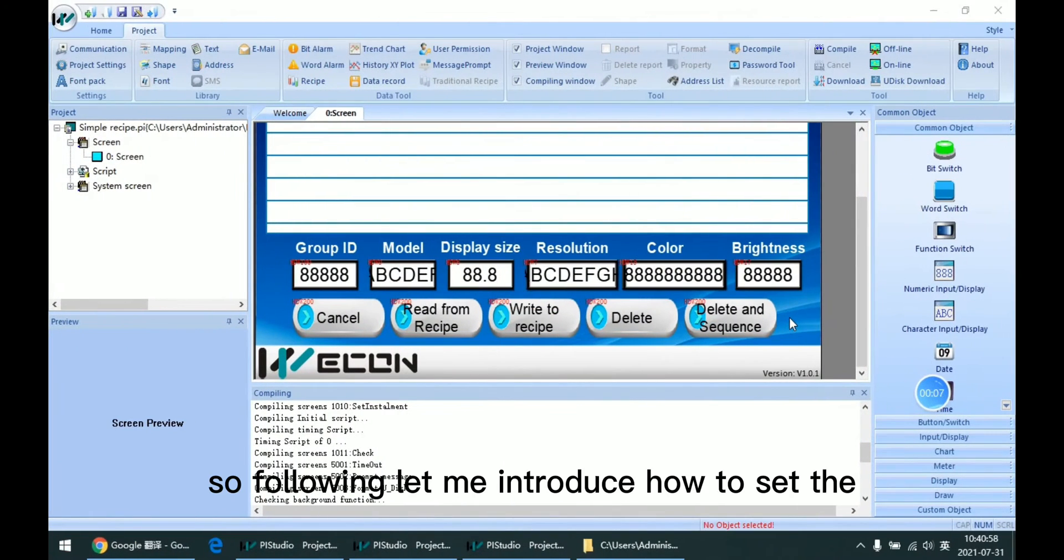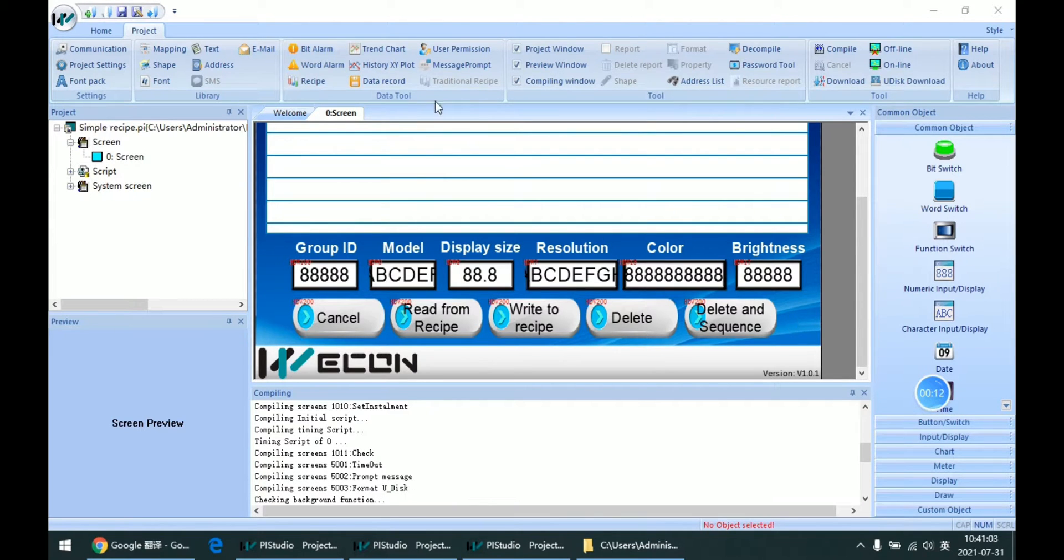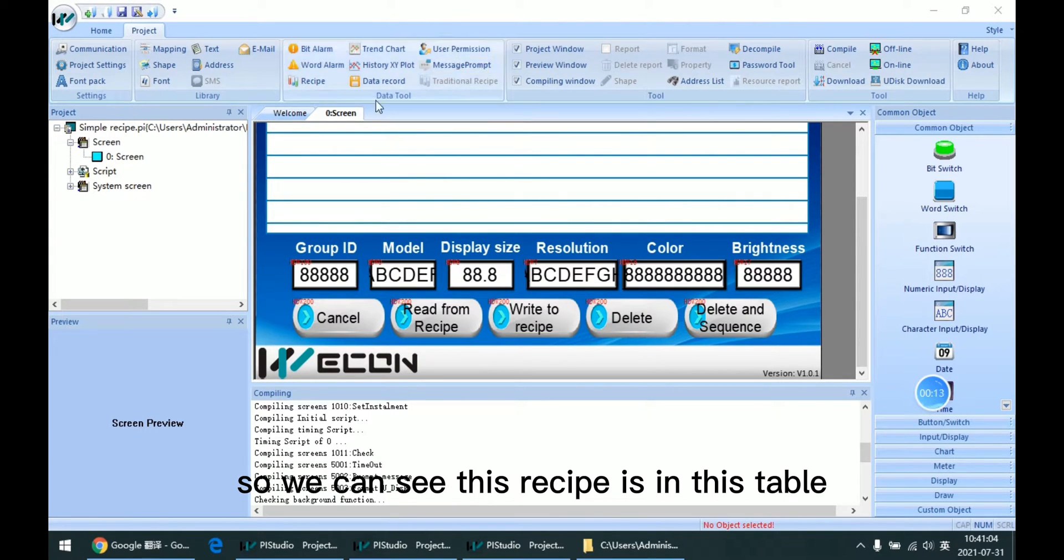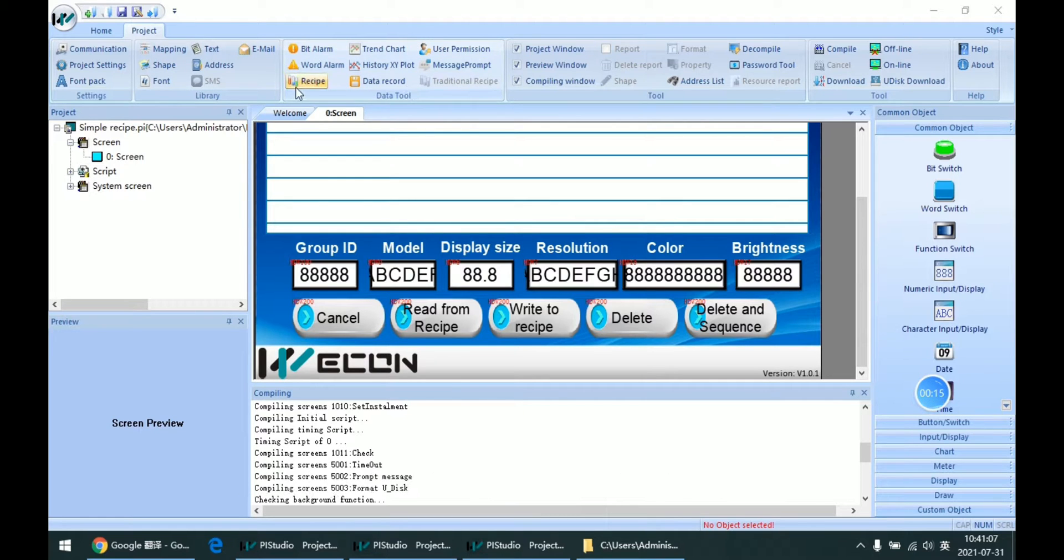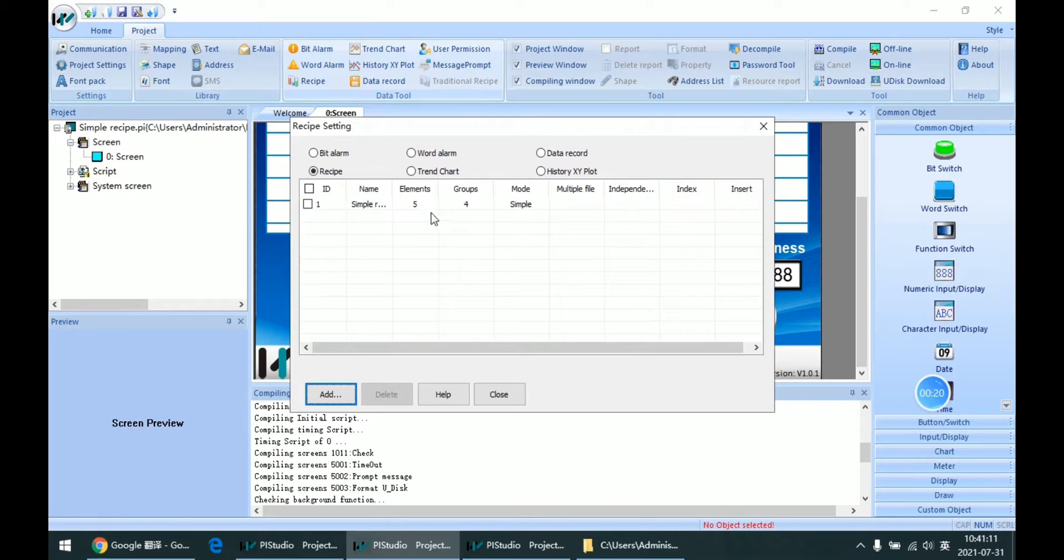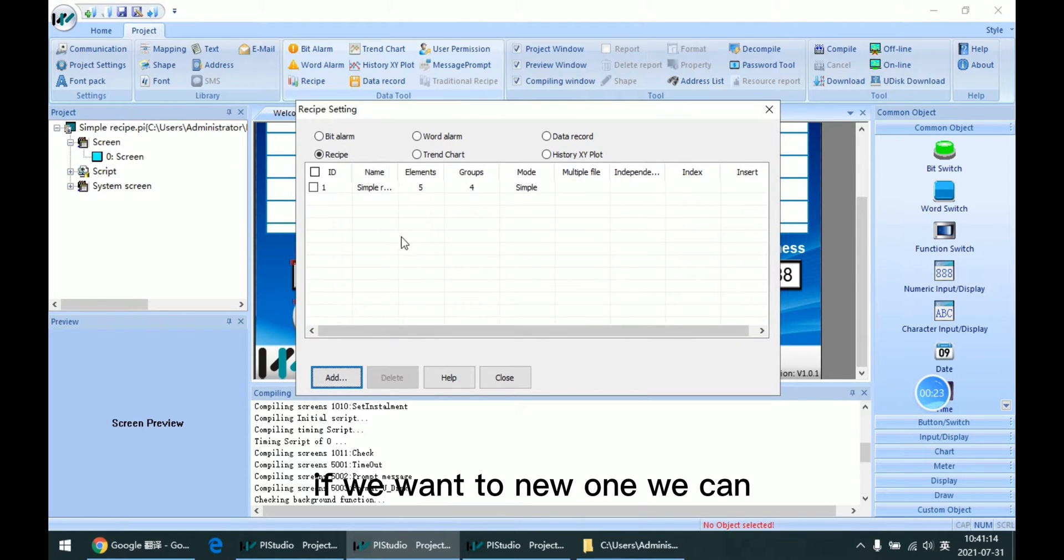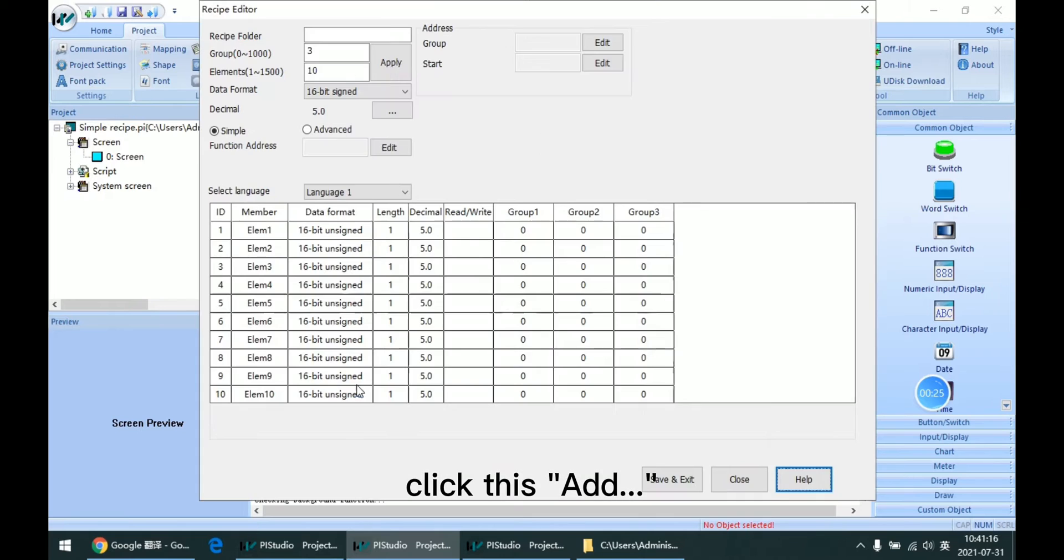So following, let me introduce how to set the recipe in PI Studio. We can see this recipe is in this table. We can click it, and if we want to create a new one, we can click this add button.